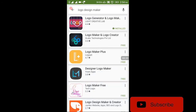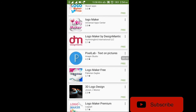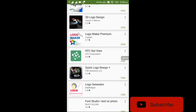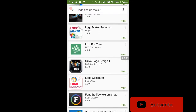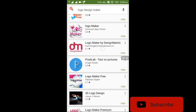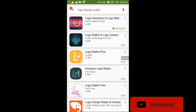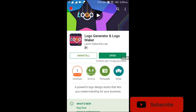Click on the Logo design maker. Let's do the design and explain the design. We have the Logo Generator and Logo Maker. You can install it — I already installed it. You can accept it and allow it.